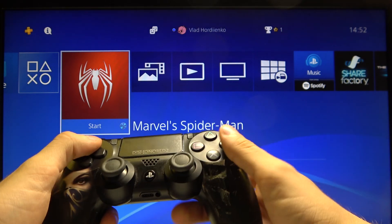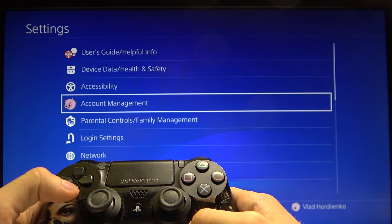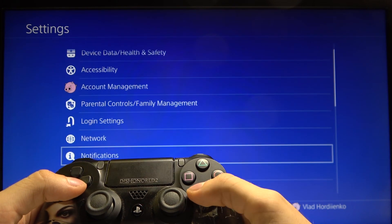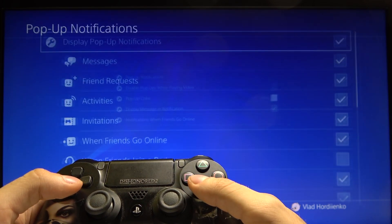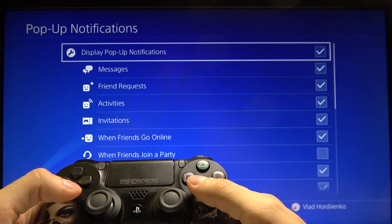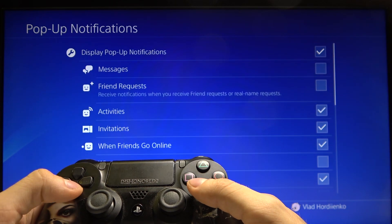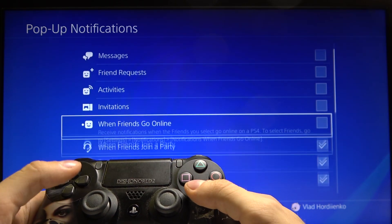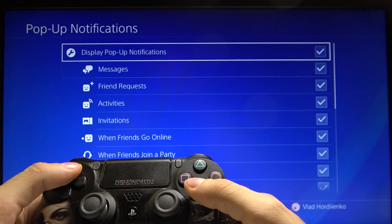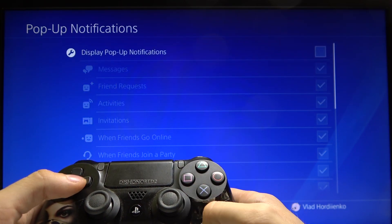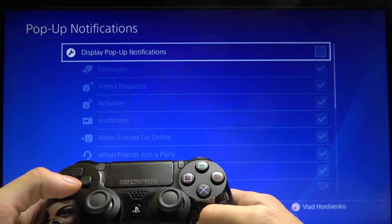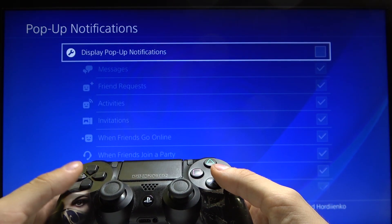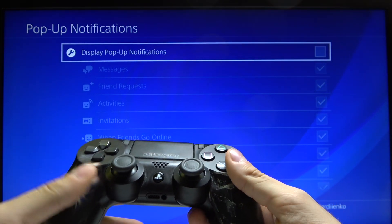First of all we need to go to the Settings, then Notifications, then Pop-up Notifications, and you can turn off display pop-up notifications — and that's actually all. This is PS4 Do Not Disturb mode.